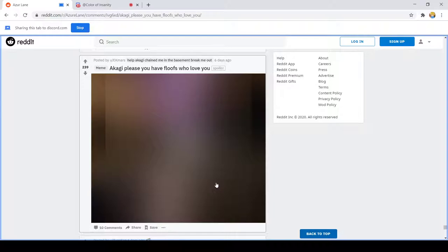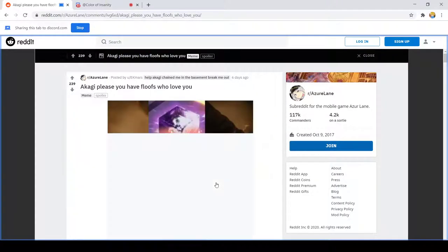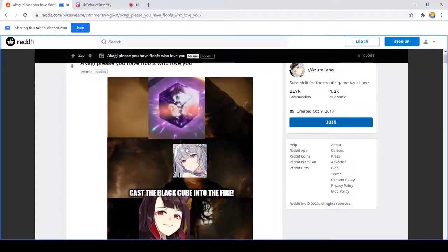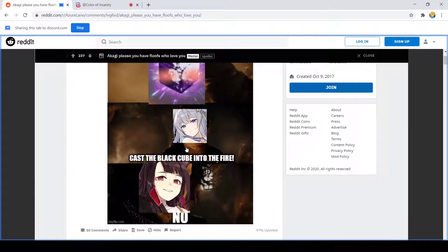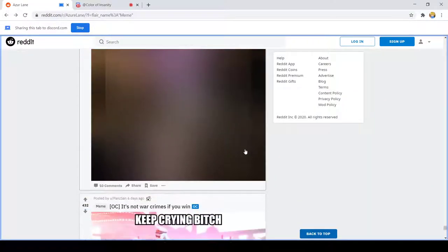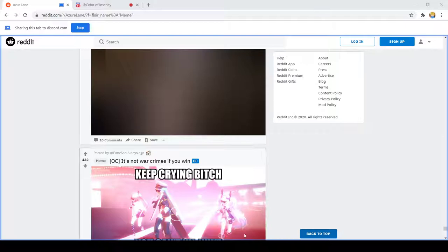Akagi plays, you have floofs who love you. Oh boy what's gonna happen here? Cast the black. No. I don't know how long I'm gonna make this episode. Wrong button again. I don't know how long I'm gonna make this episode, it's up to like 25 minutes.